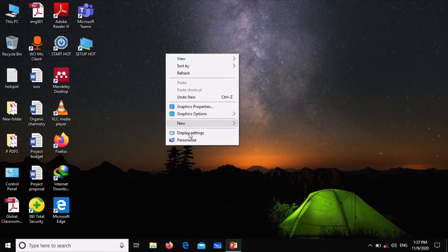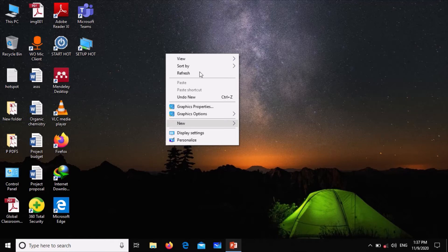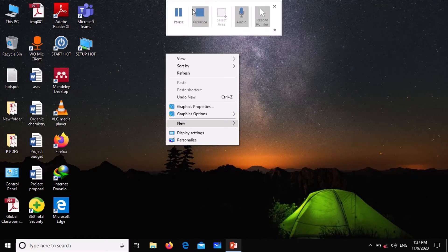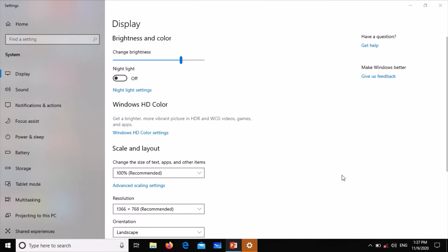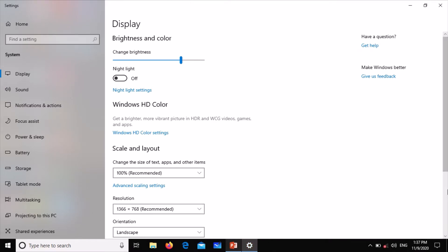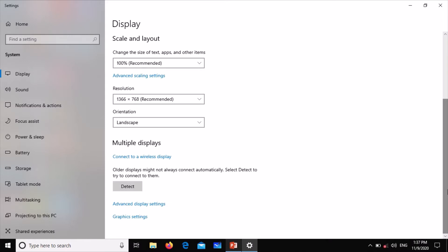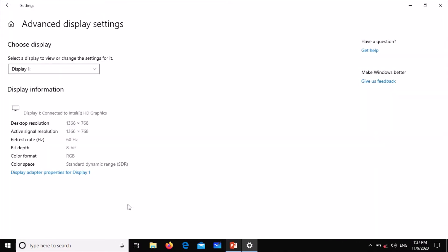When you go to display settings, scroll down to the bottom and click on advanced display settings. Then we go to the display adapter properties.